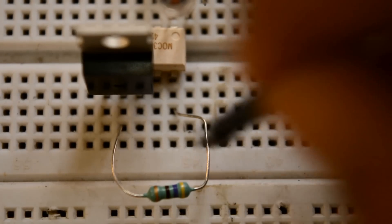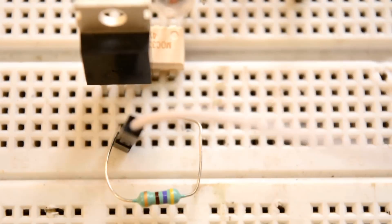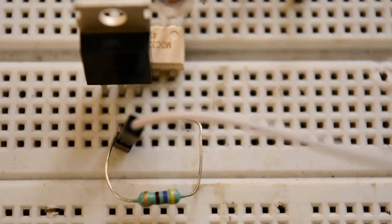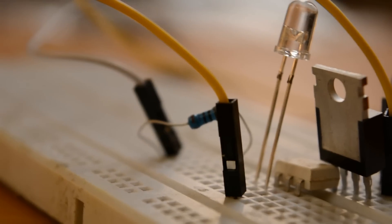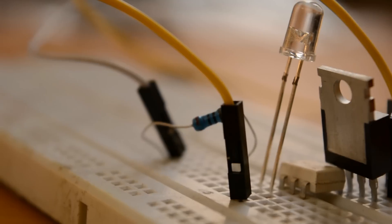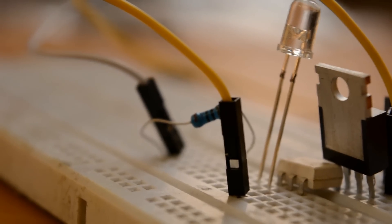At last connect two jumpers at drain and gate. After completing all the connections your circuit may look like this.